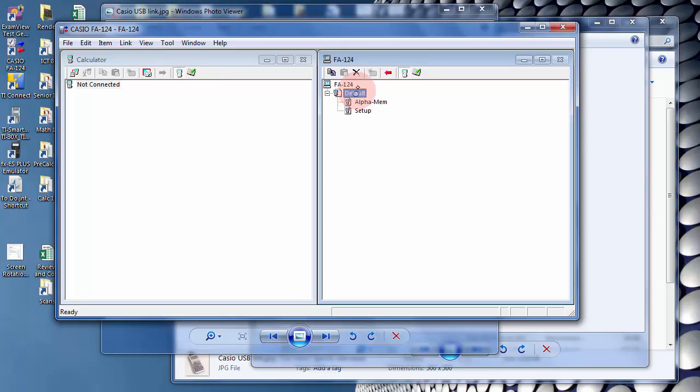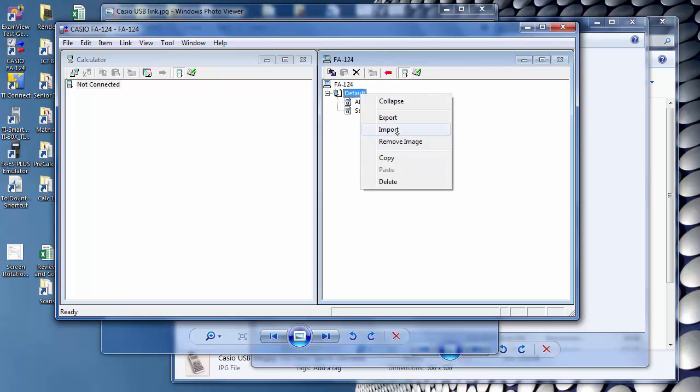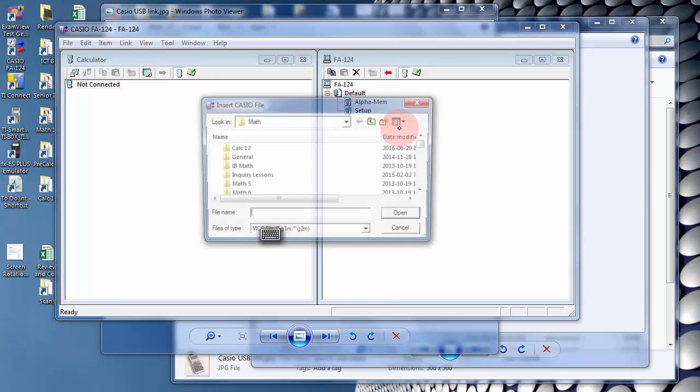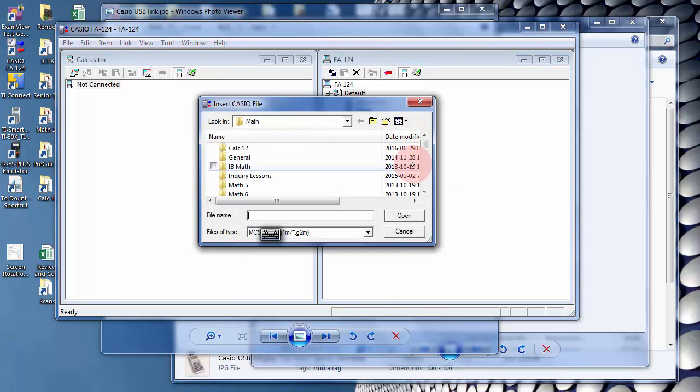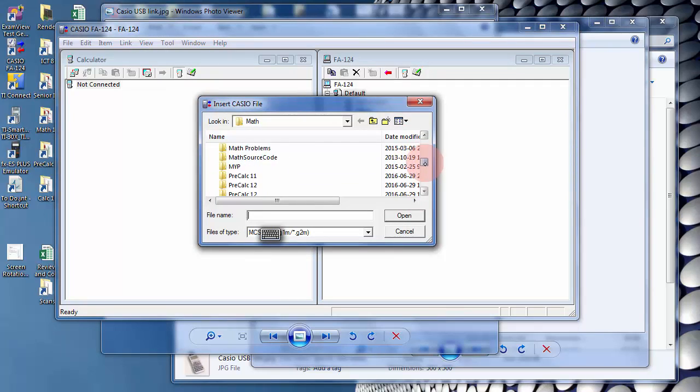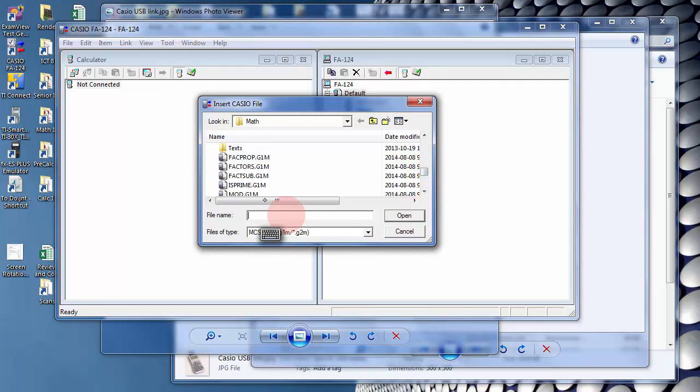So you need to click on Default and Import. You need to go to the directory with your files, and it'll automatically filter out the other programs.